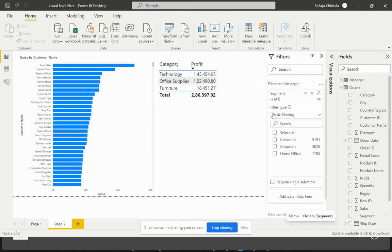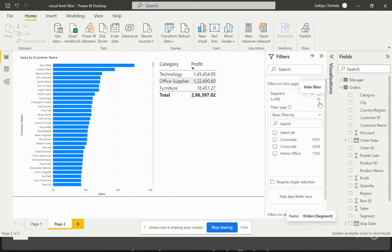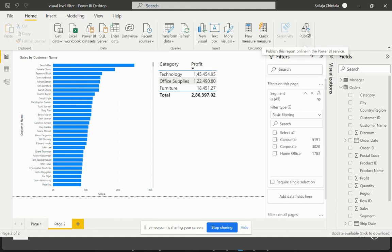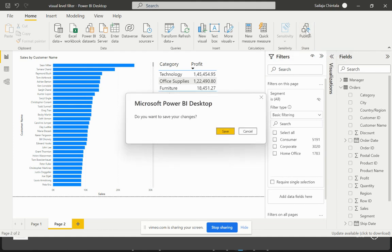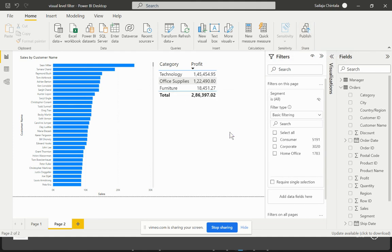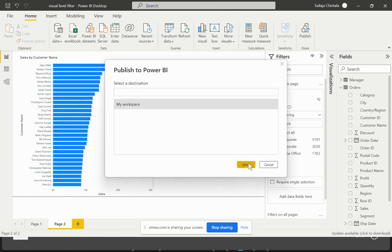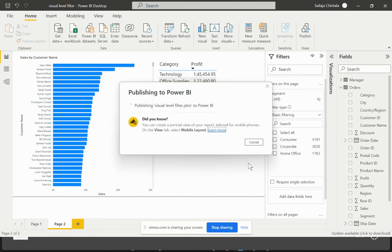Now that we've applied this filter on the page level, you see there is an option to hide the filter as well. Now let's try to hide this filter and publish this back on the Power BI Service and see what changes would be reflected there. Now I'll hit on publish to save these changes and publish that back to my same workspace.